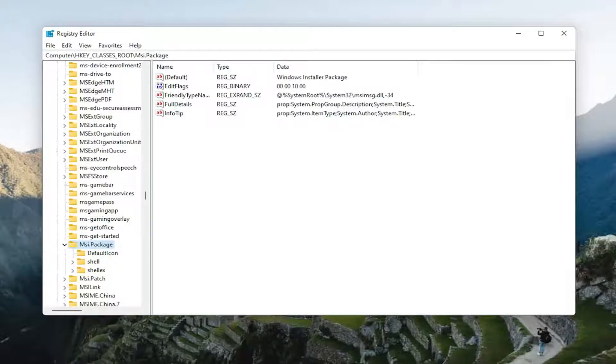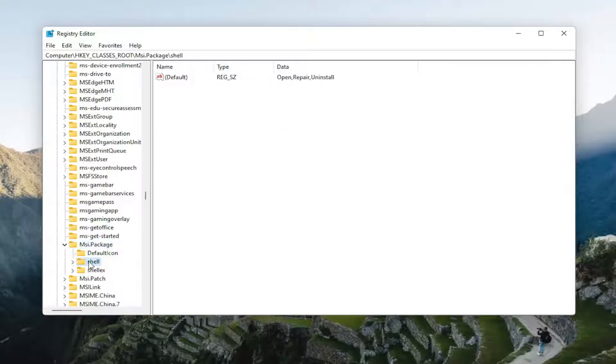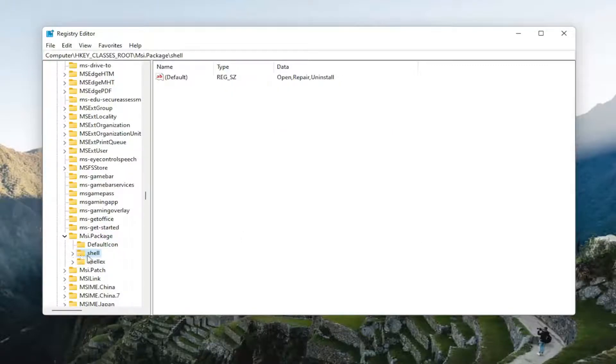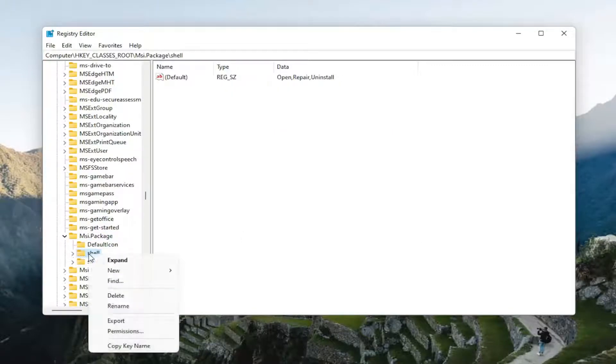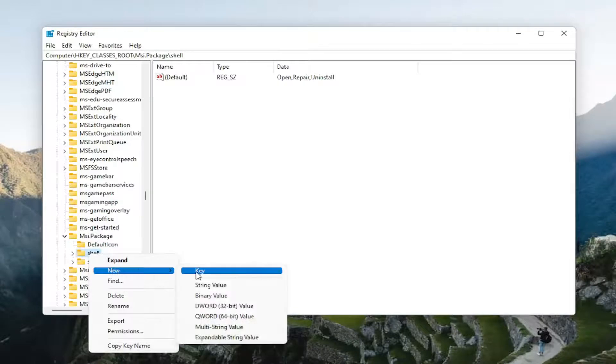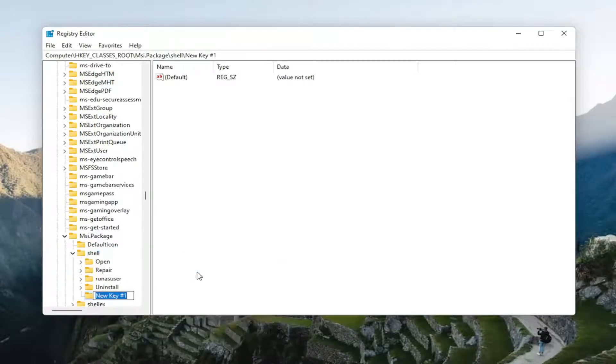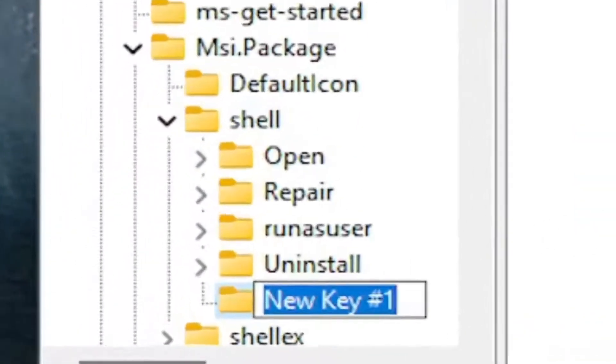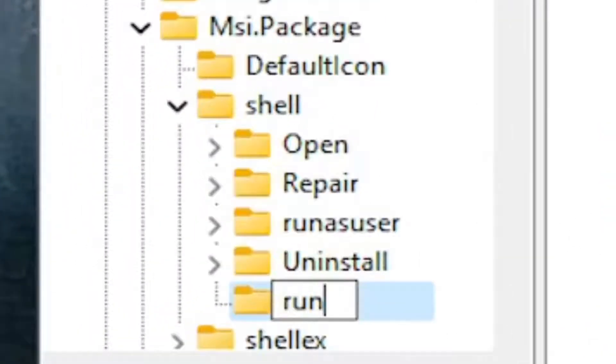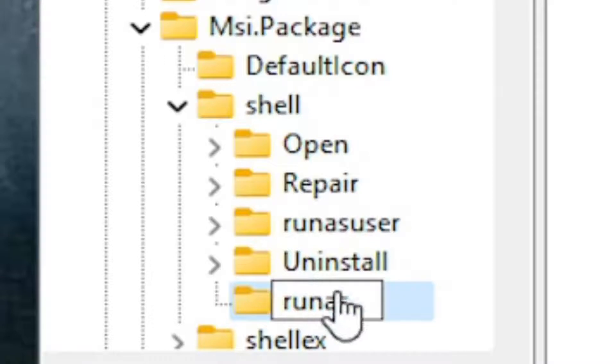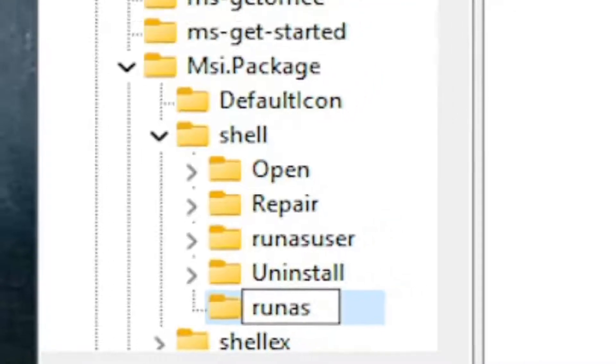Now that we're in here, you want to go ahead and select shell. There should be a value that says shell. Right-click on the shell value, select new, and then select key. Name this key runas, and that's it. Just hit enter.